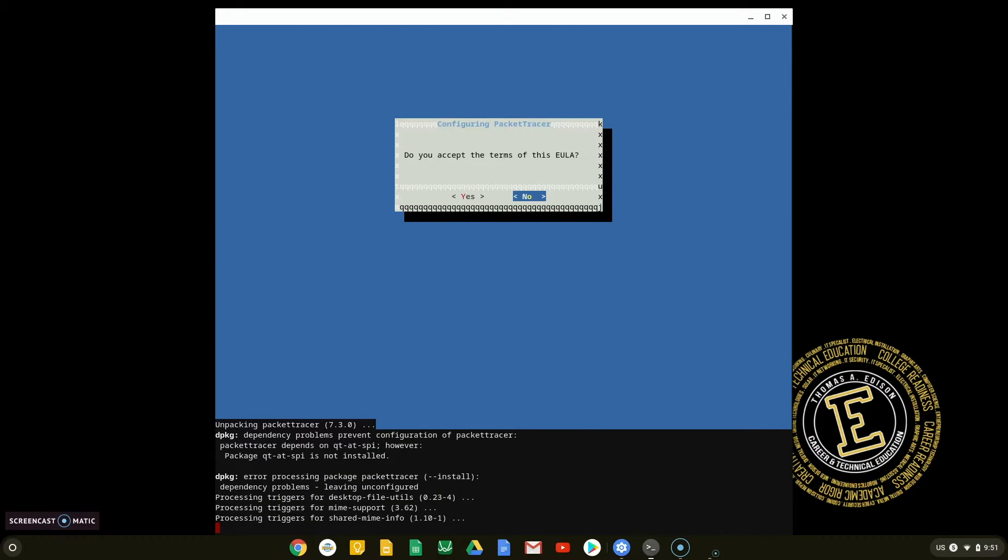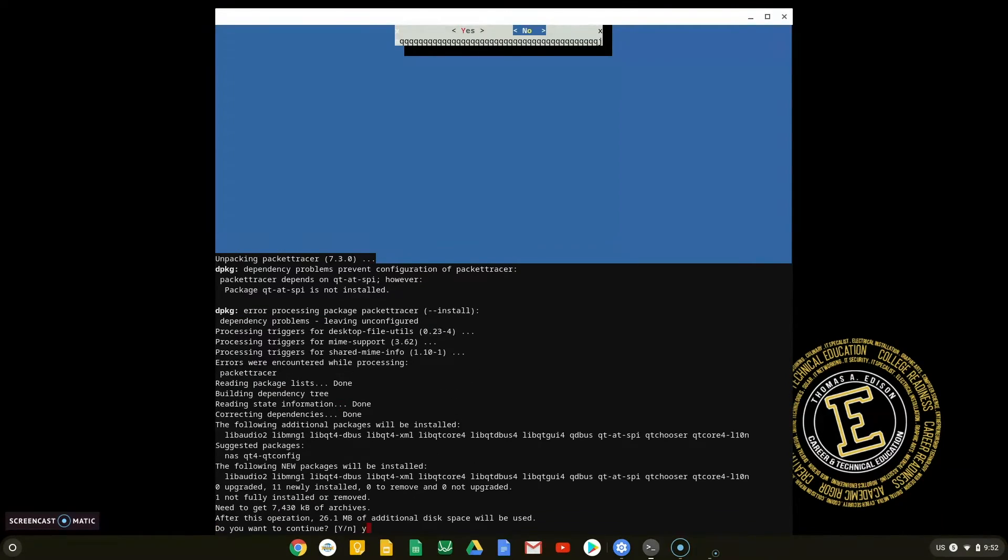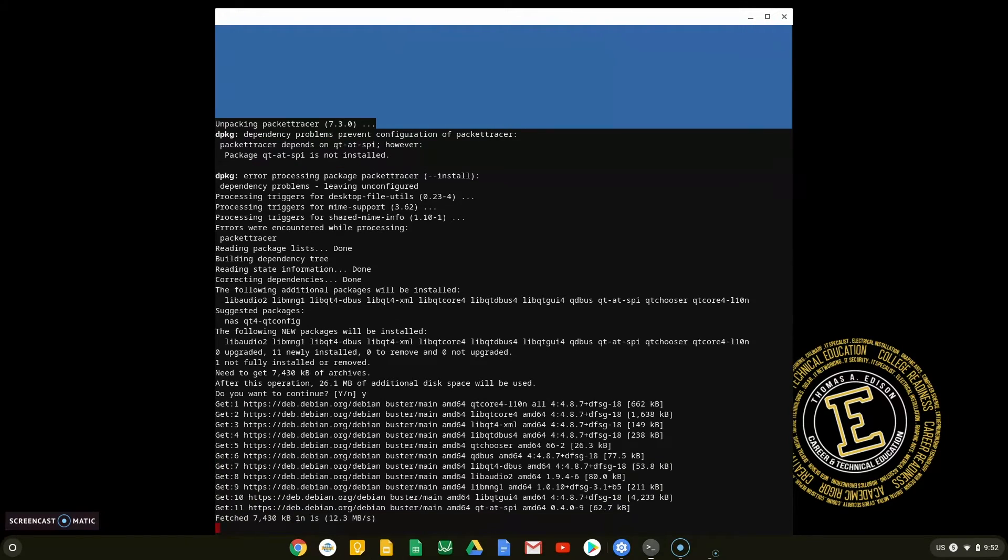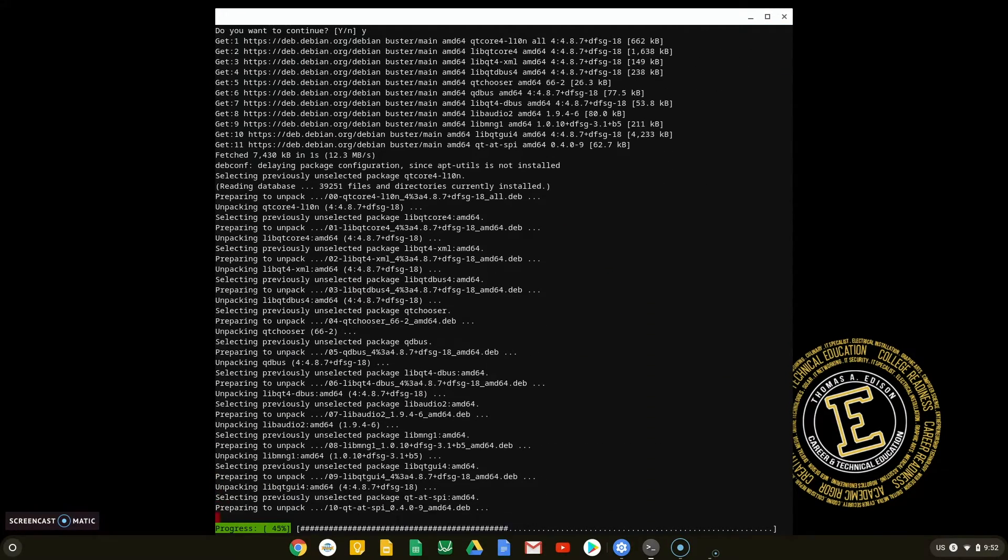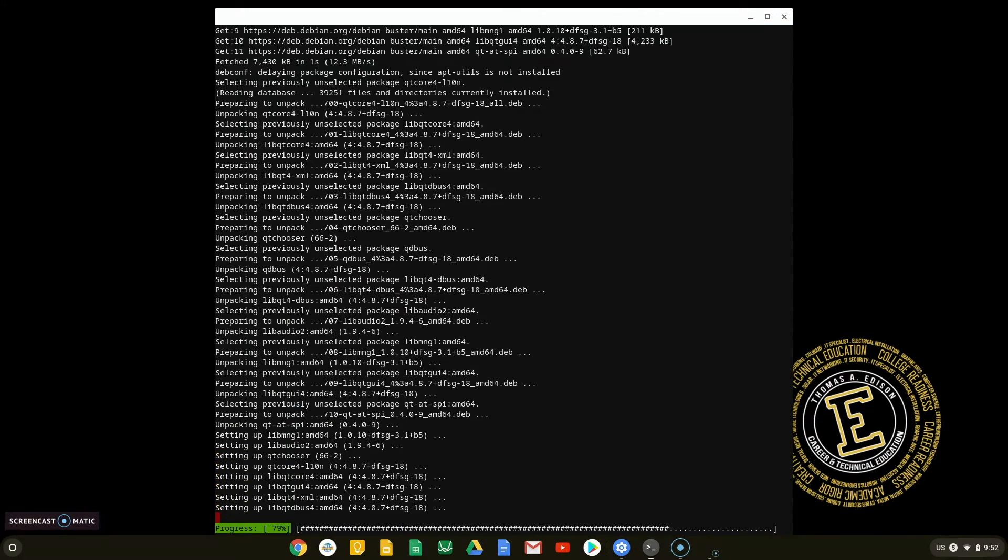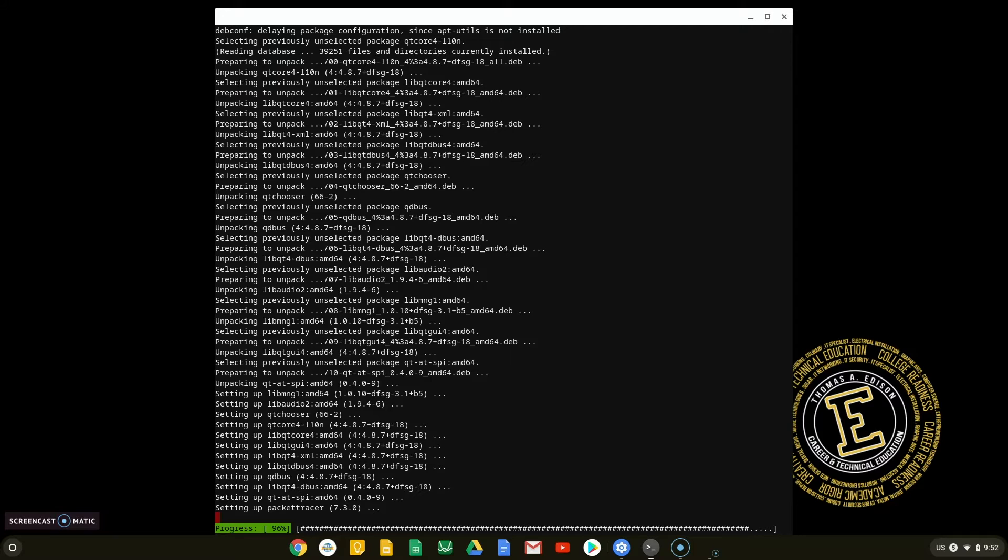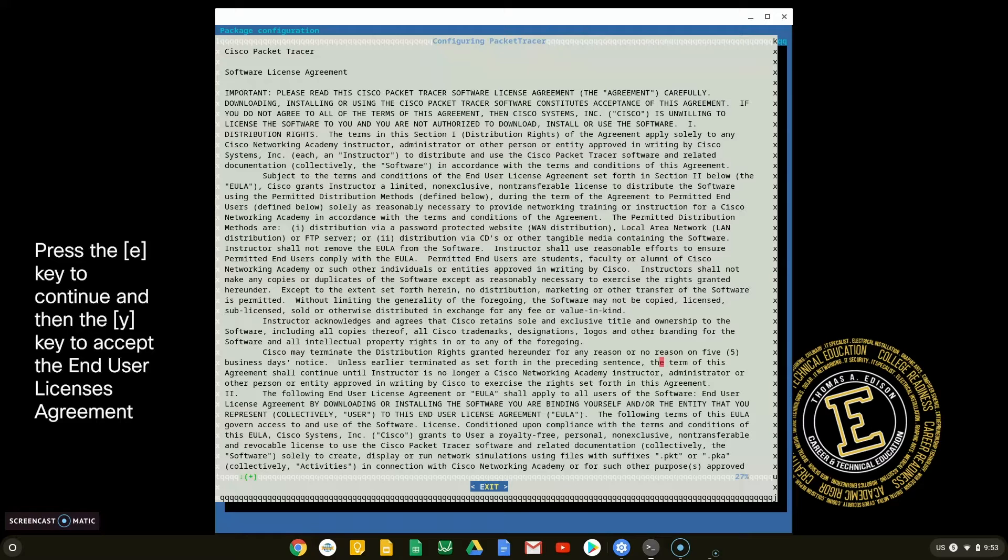Once accepted, the first half of the installation will begin. When prompted for the second time with the software license agreement, perform the same steps to continue.